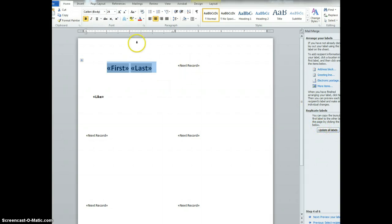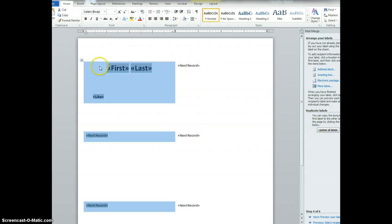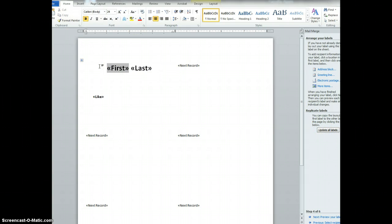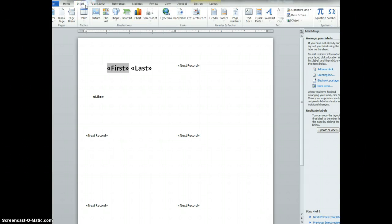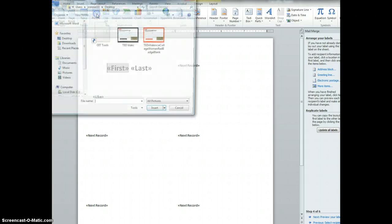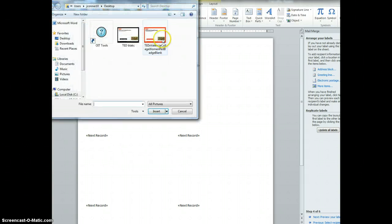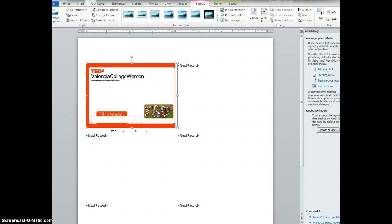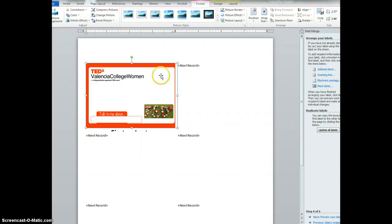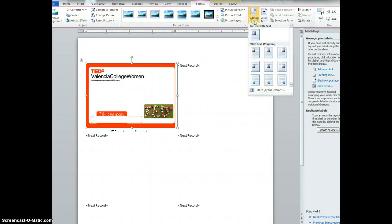OK, then I'm going to insert the image. So when I go to insert picture and I'm going to choose my image. Insert that.